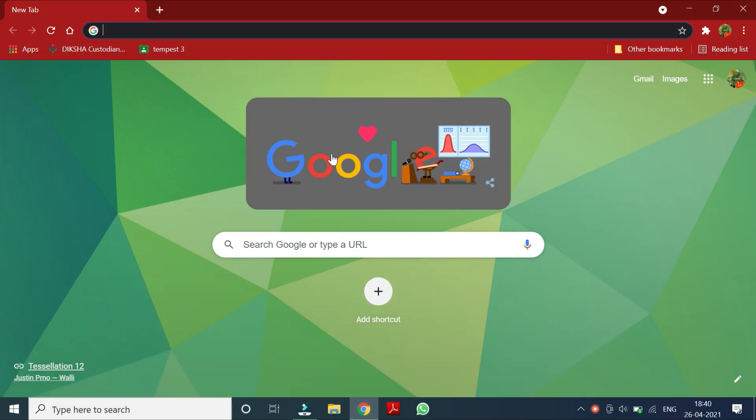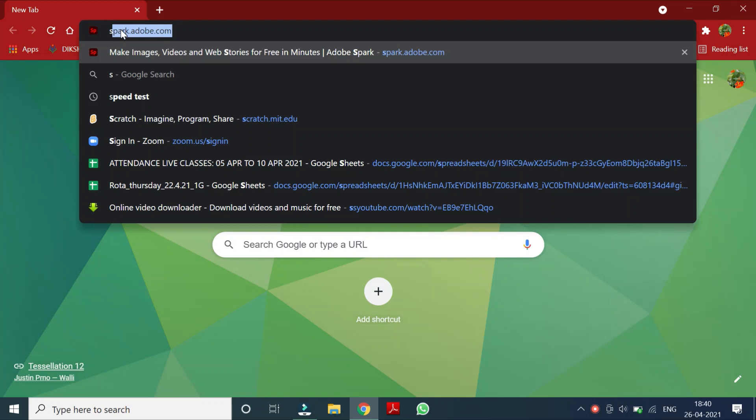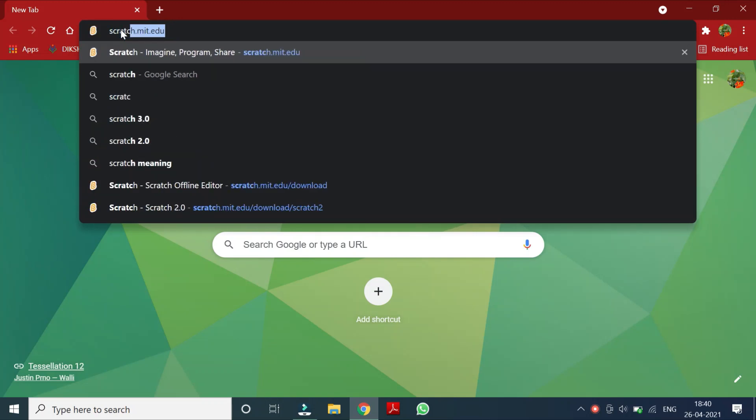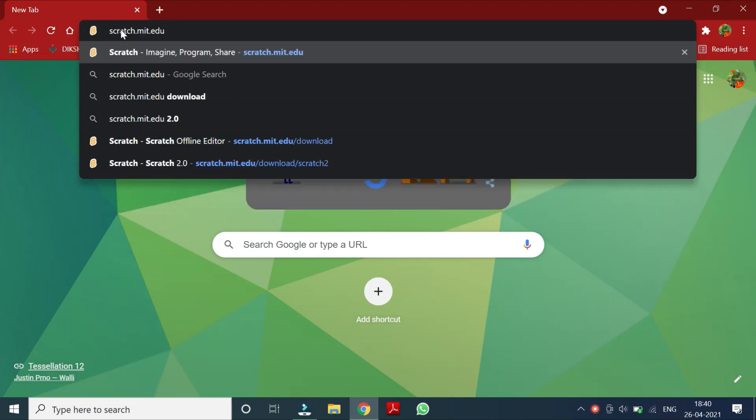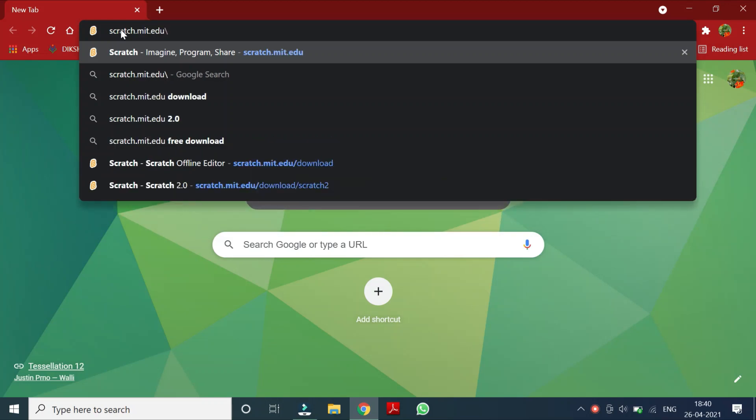So what we have to do children, just simply go to search bar and type scratch.mit.edu slash download.